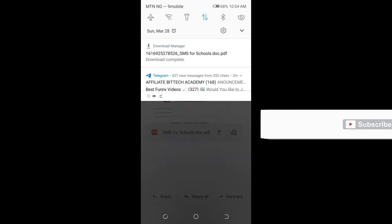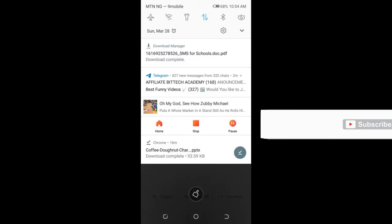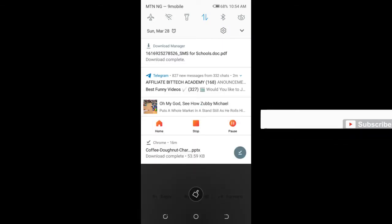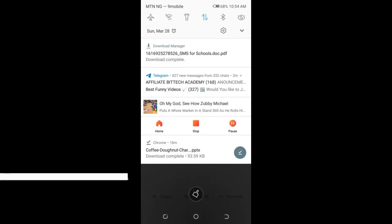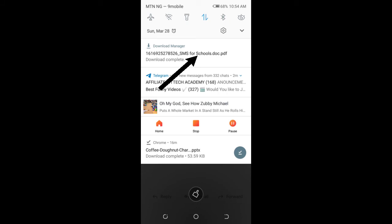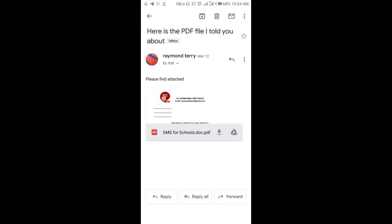As you can see at the top of the screen, the document has been downloaded. So you can click on the download button.